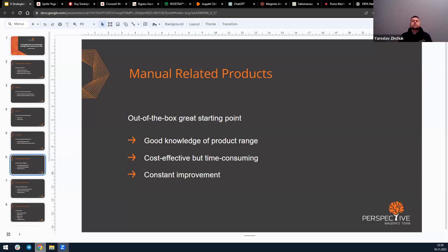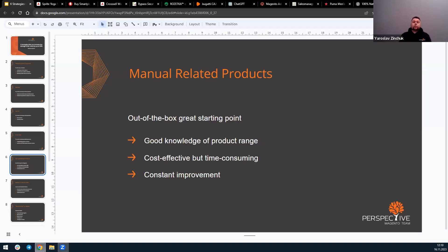The advantage of manual related products is that most content management systems have this feature out of the box. It's easy to use if you know your product range, analyze your sales, and can offer alternatives or accessories. It's a great starting point. However, there are drawbacks — despite being cost-effective, it can be time-consuming. You may need to create relationships, add new ones, make adjustments, and invest personal time, or hire an employee to do that.